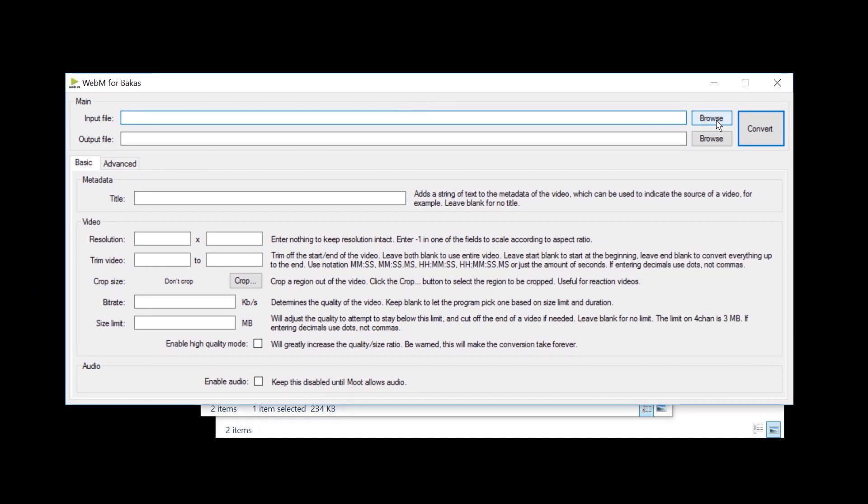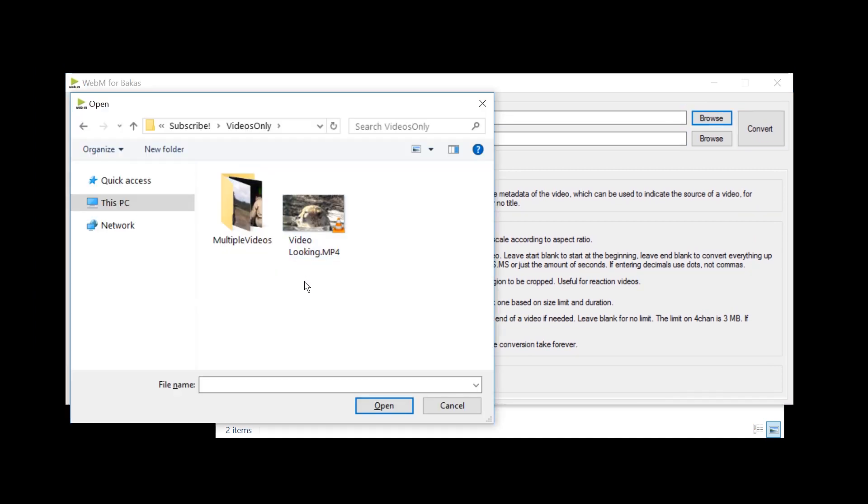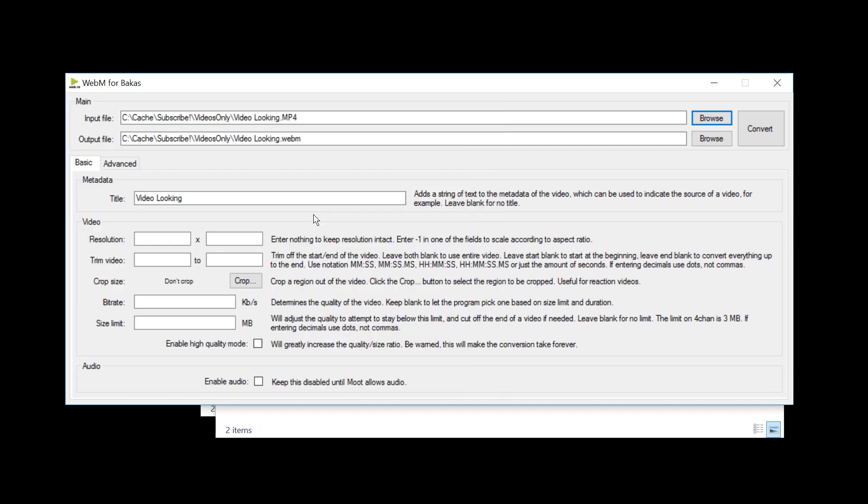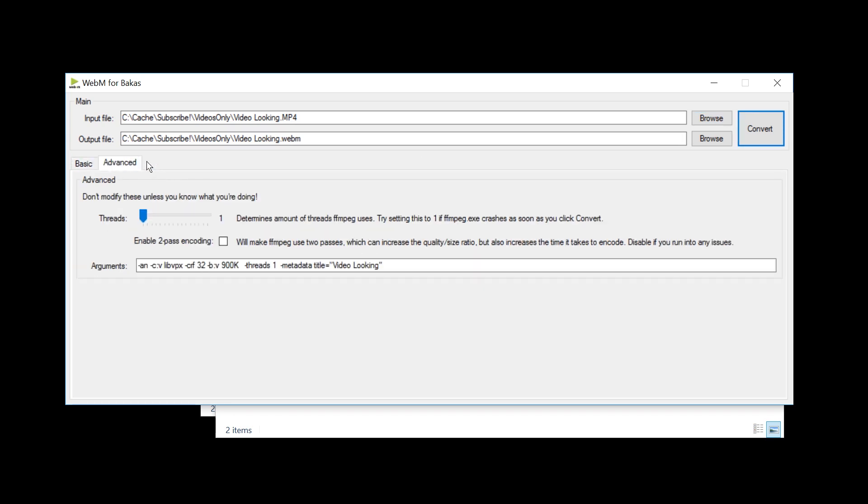Let's select Browse for this, and I'm just going to select the file. And it will automatically determine what the output file will be. In this case, just the same file name with WebM at the end.